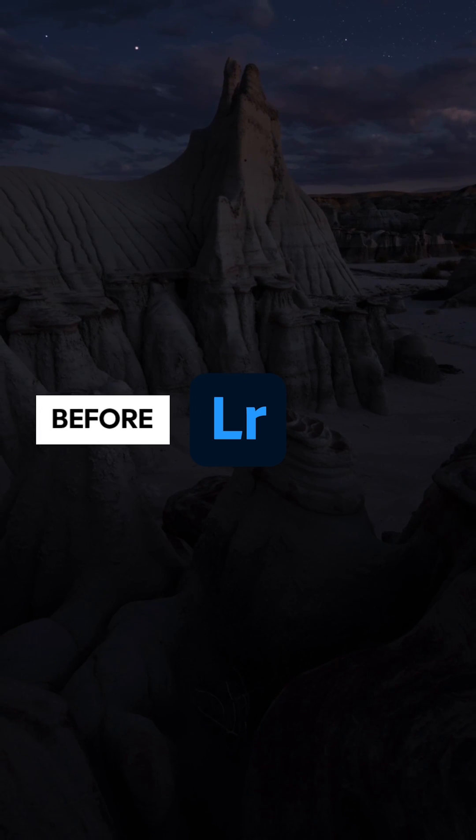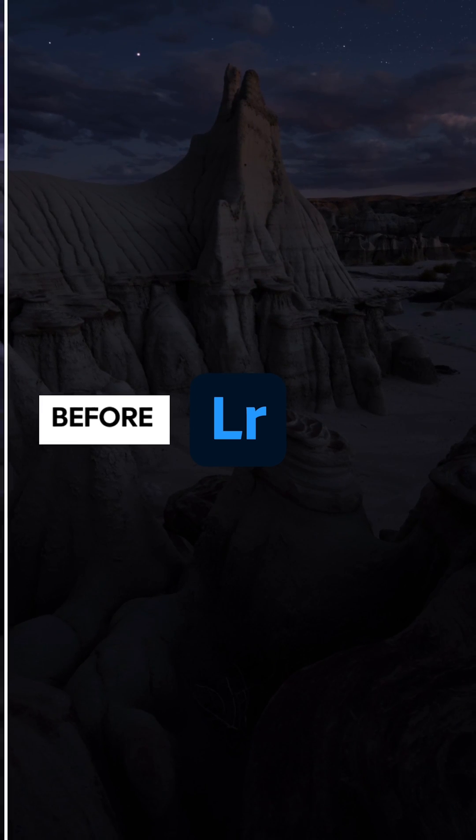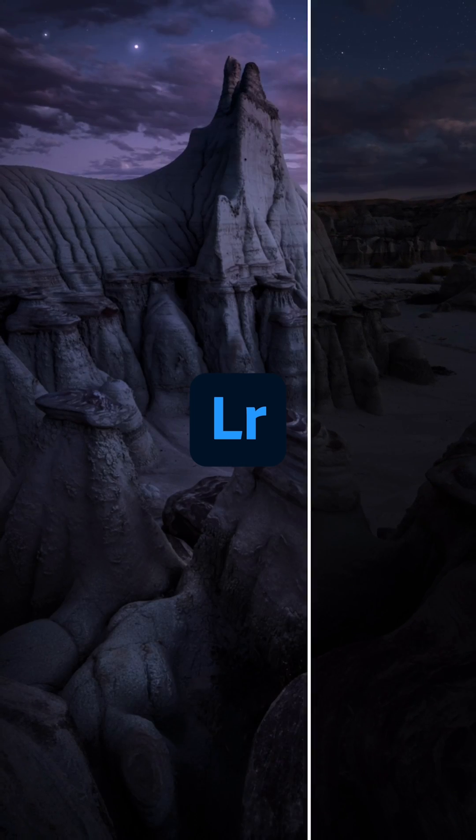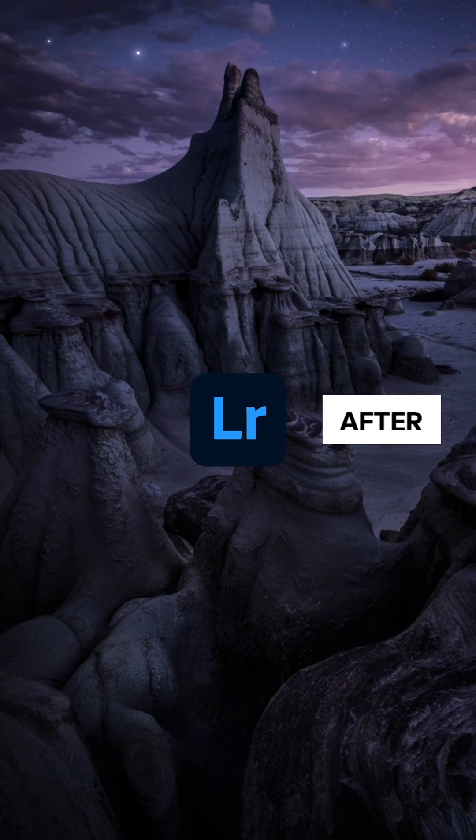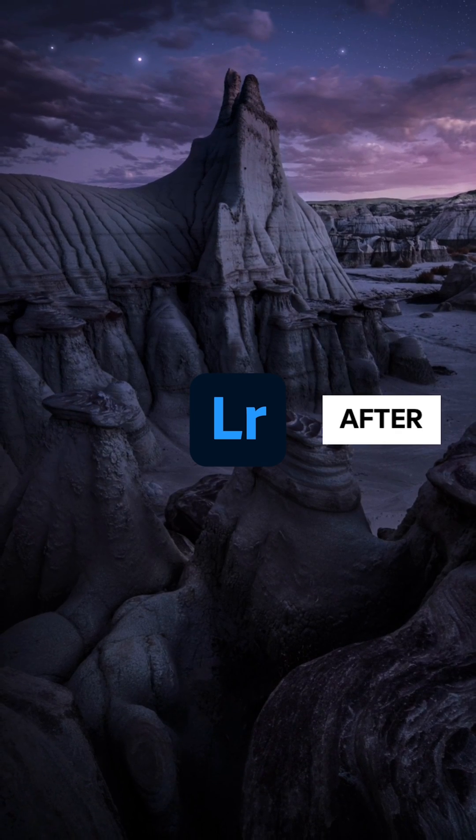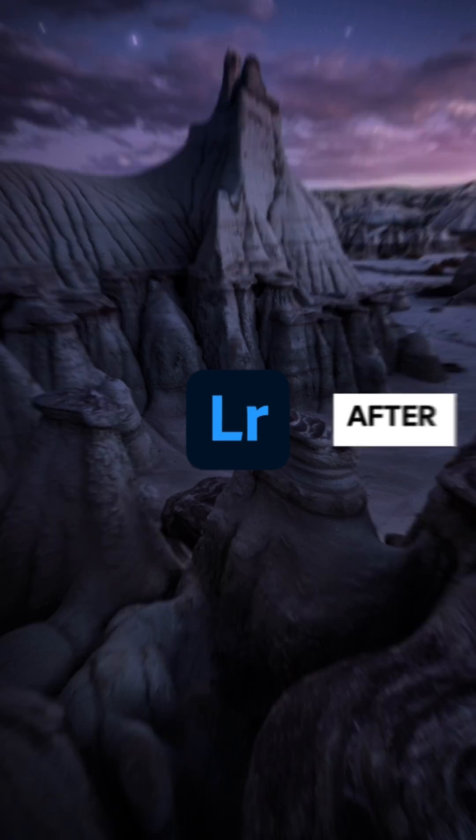Here are four simple editing techniques you can use to bring your astrophotos to the next level using Adobe Lightroom.